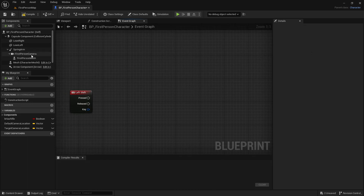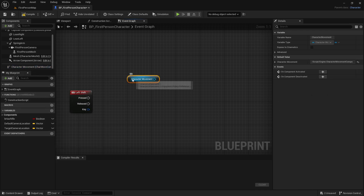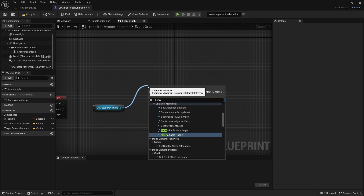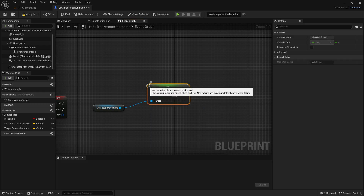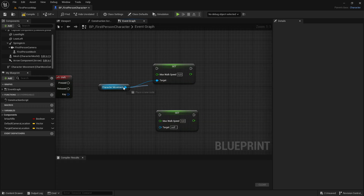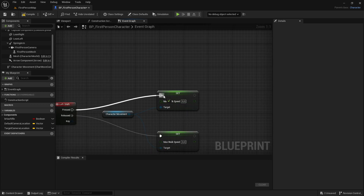Now drag out the Character Movement to get a reference to our character movement component. Then drag out from it and add Set Max Walk Speed. Duplicate that node and drag it into the target as well. Released will go into one, and Pressed will go into the other.